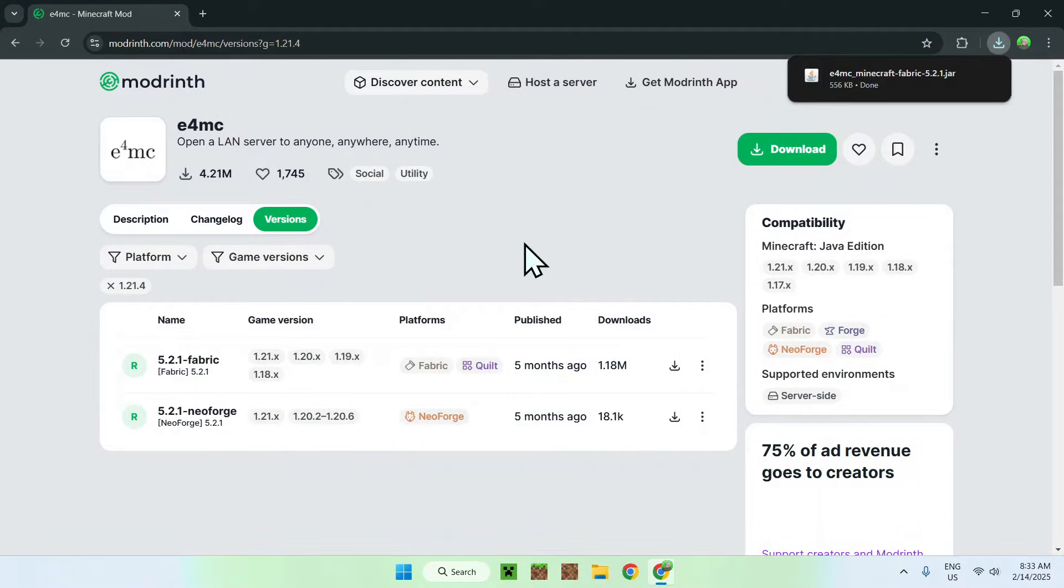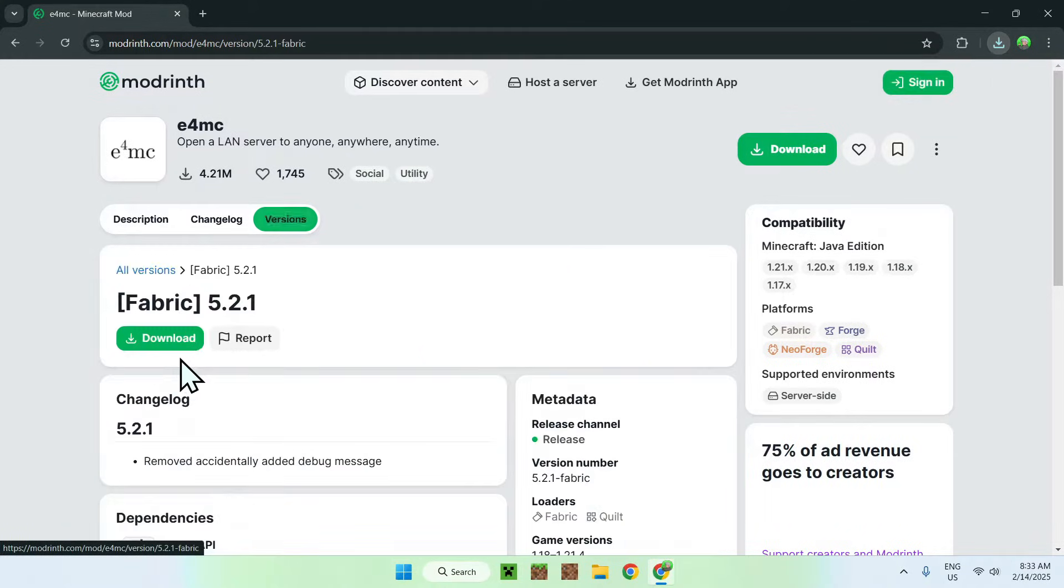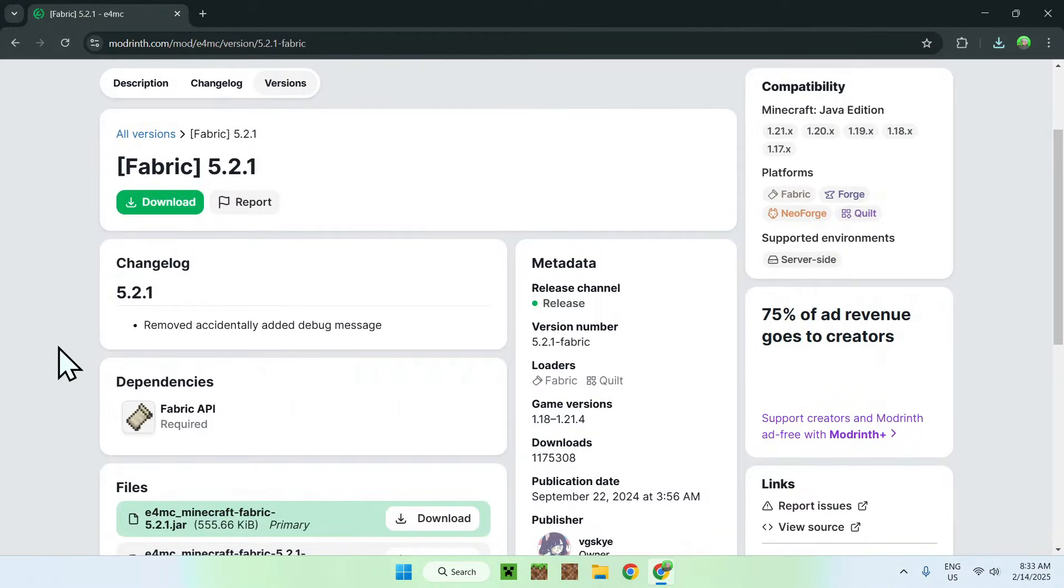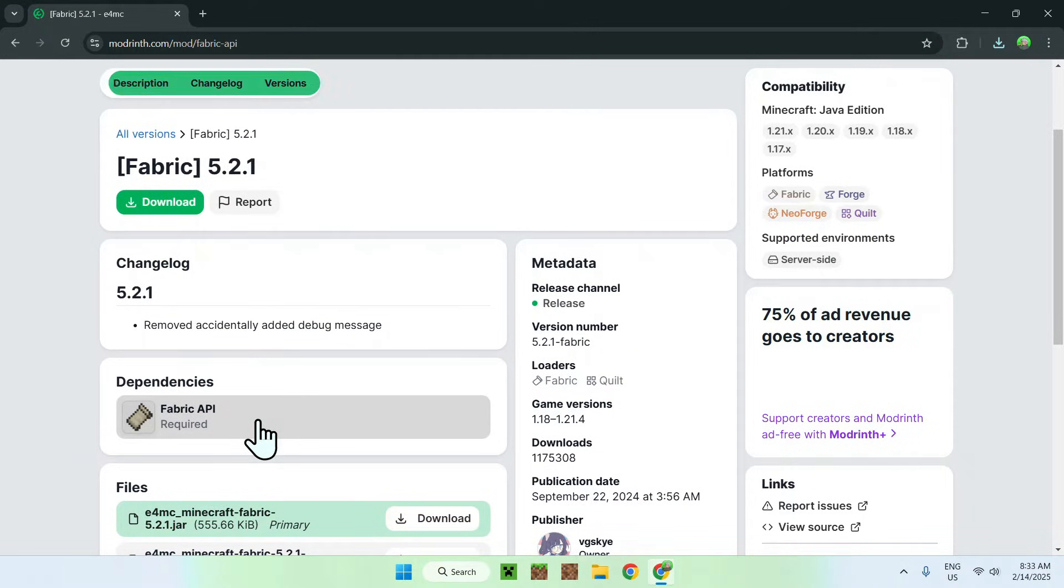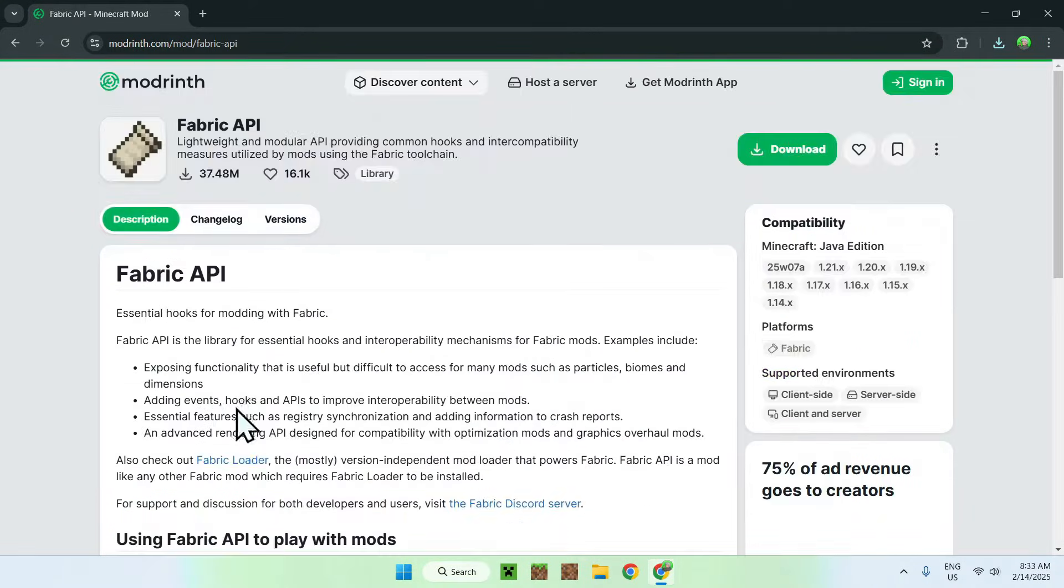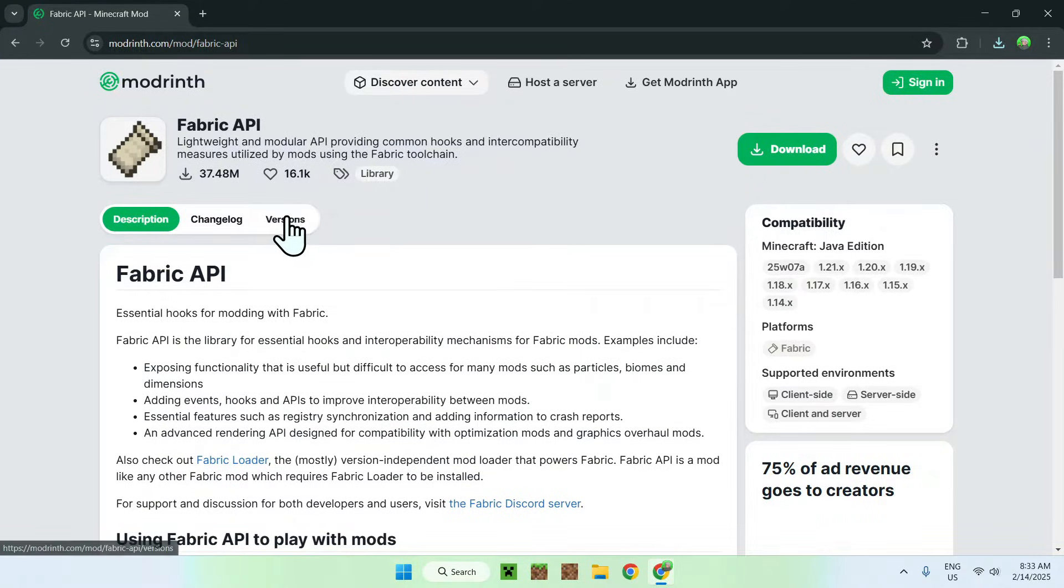Once we're done we need to click on the fabric name here of the version and we see that we need to get ourselves Fabric API. To get Fabric API, go ahead and click on the name of Fabric API little box here and just go to the versions tab.